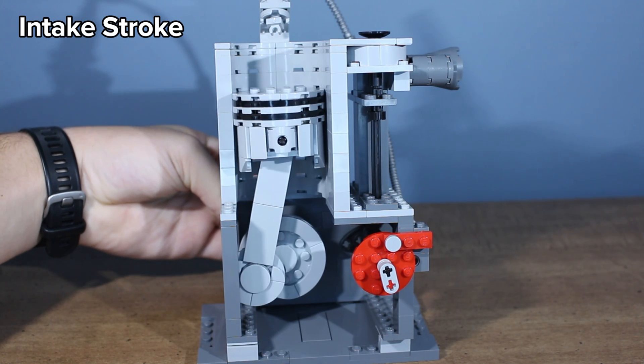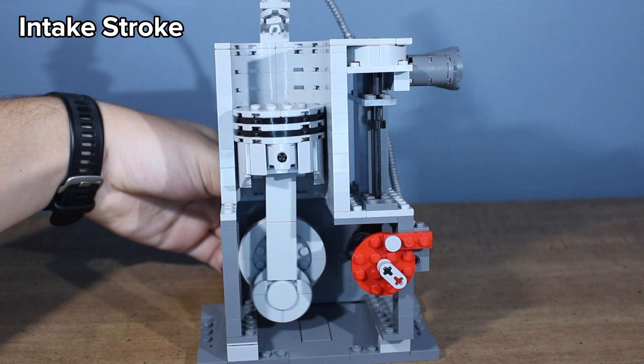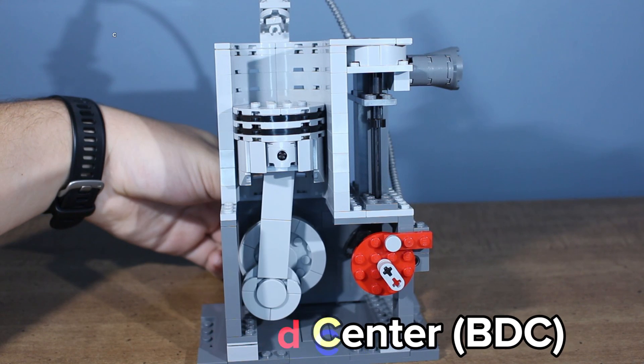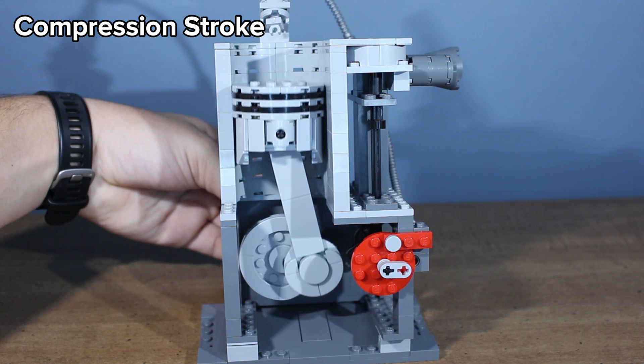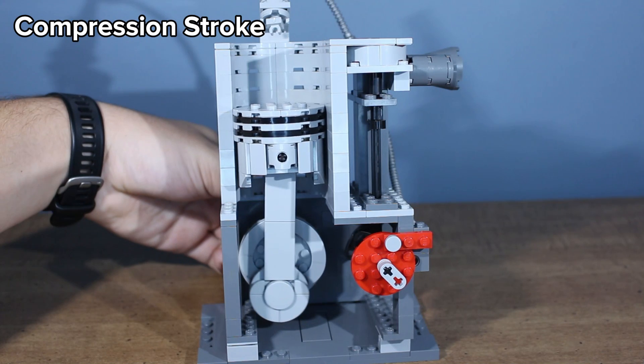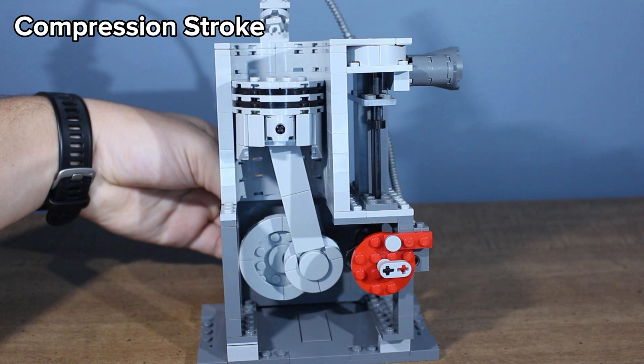So the air fuel mixture travels in through the intake port and is in the cylinder. Once the piston reaches the bottom of the cylinder, or bottom dead center, the intake valve closes, and the piston rises. Since both the intake and exhaust valves are closed, the air has no way to escape the cylinder. So it compresses. This is called the compression stroke. When you compress the air fuel mixture, it'll burn more energetically. This will allow for more power to be produced.